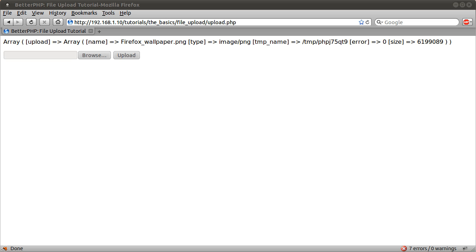And luckily for us, PHP has a function that both checks if the file has been uploaded, like it's not someone trying to get one of your files, and also move the file. And that function is the move uploaded files function. Oh, one thing I should also point out,